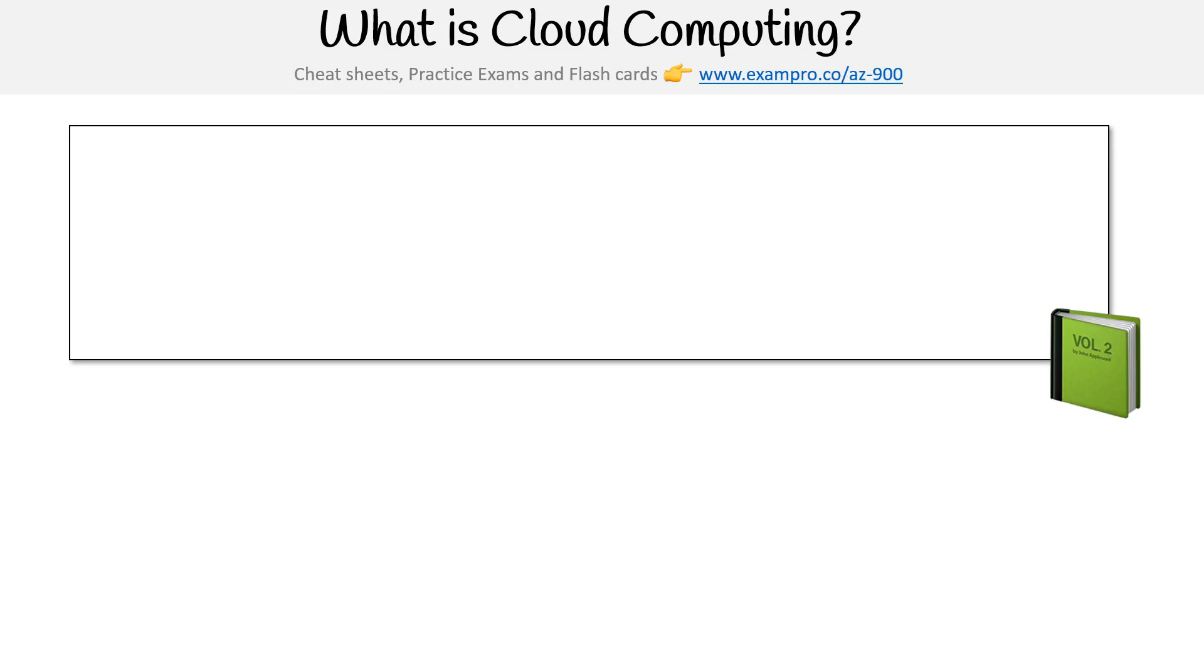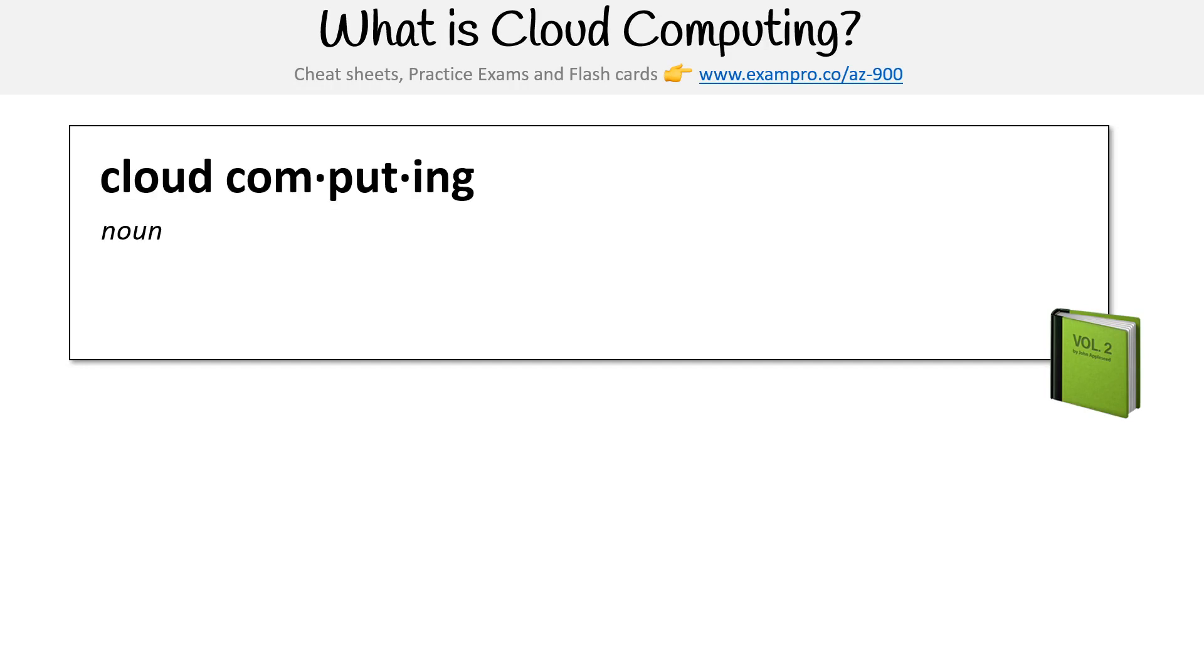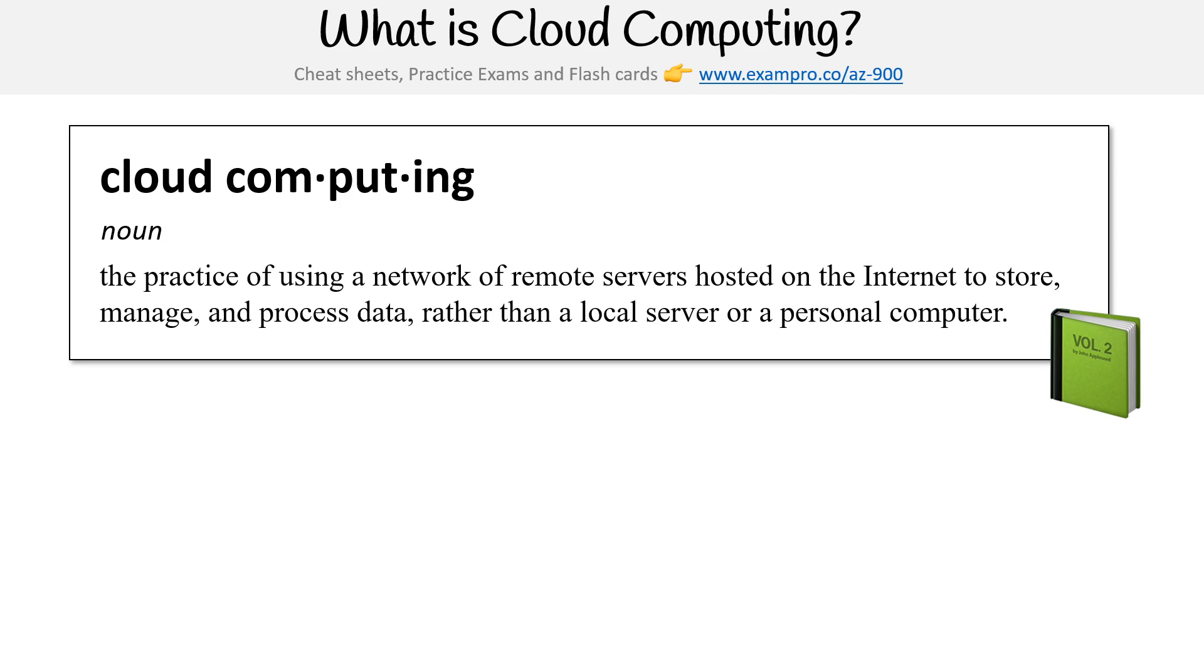Hey, this is Andrew Brown from Exam Pro. We're starting at the beginning of our journey asking the most fundamental question: what is cloud computing? Looking into the dictionary, cloud computing is described as the practice of using a network of remote servers hosted on the internet to store, manage, and process data, rather than a local server or personal computer.